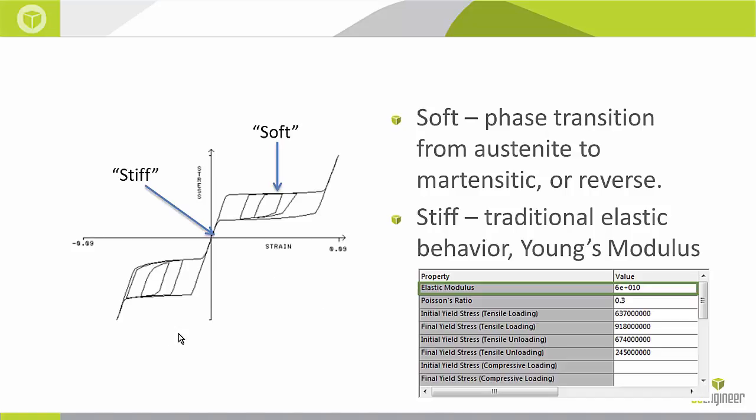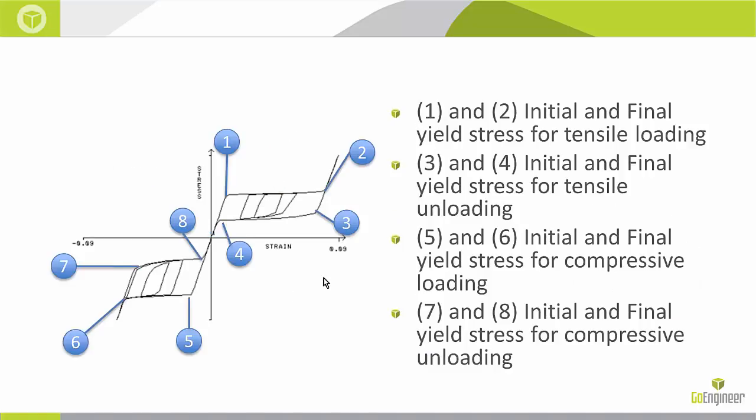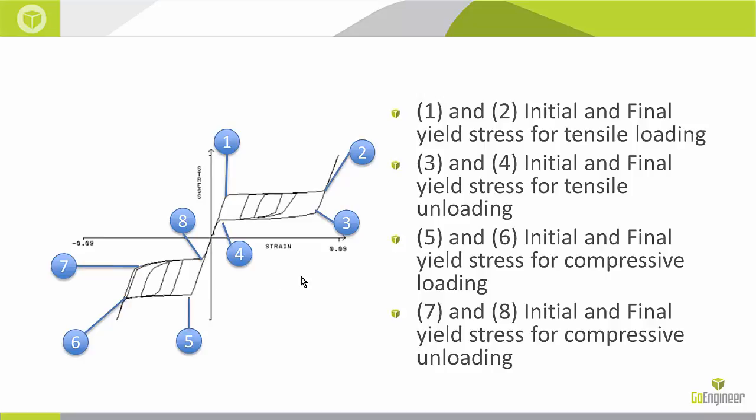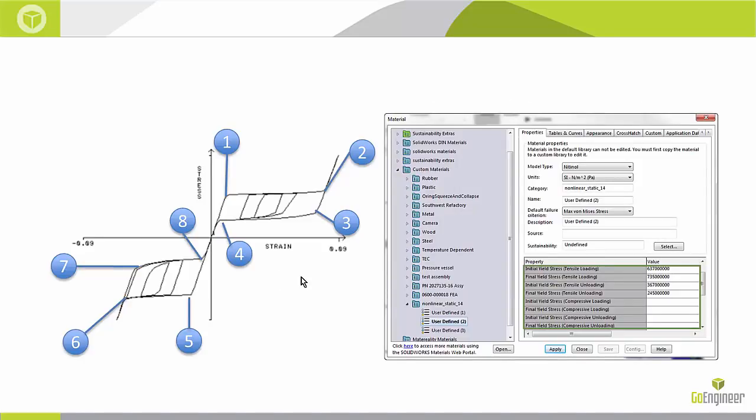In order to properly define a Nitinol material model like this I do need eight separate data points. These are going to be the yield stress data points at each of the inflection points of this curve. Following the balloons here we can see that there are four different yield stress points for loading and unloading in tension. The same goes for compression. Each of those data points are input into SOLIDWORKS.